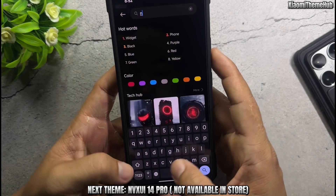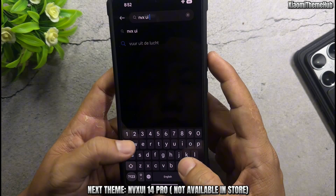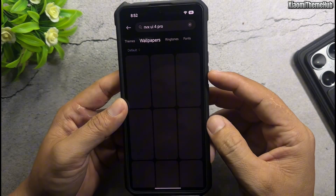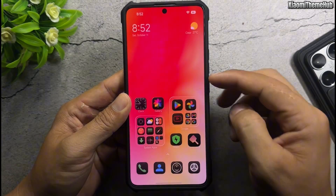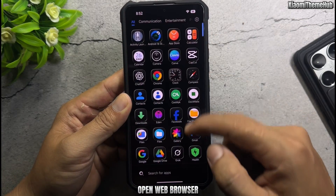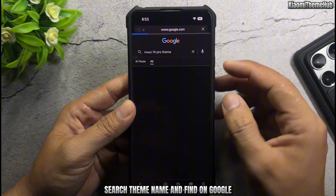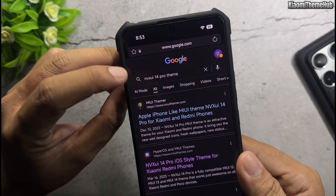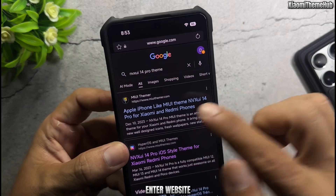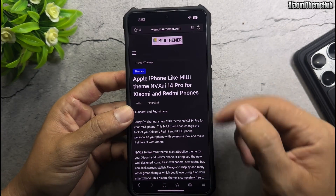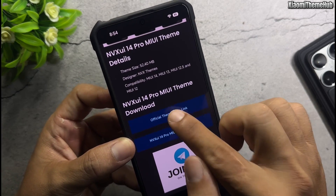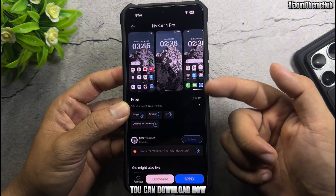Next theme: Nexu E14 Pro — not available in store. Open web browser, search the theme name and find it on Google. Enter the website and click the official theme store link. You can download it now.